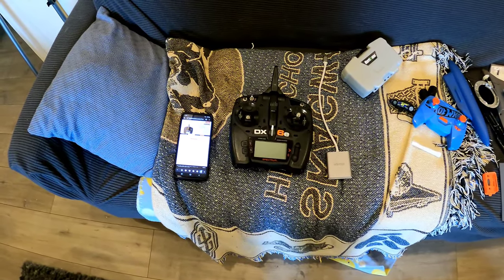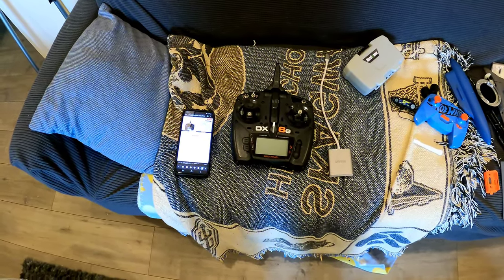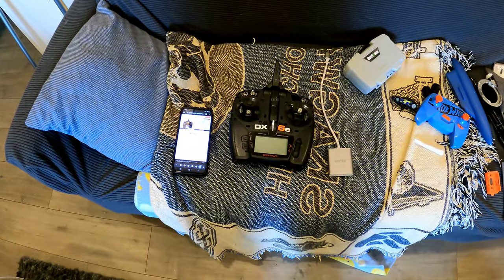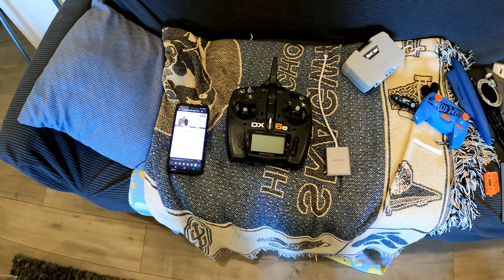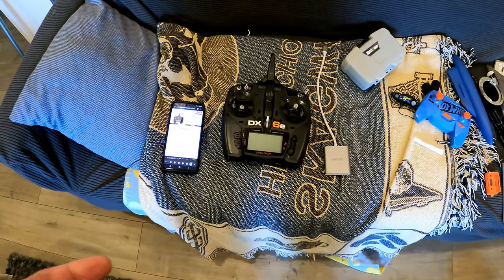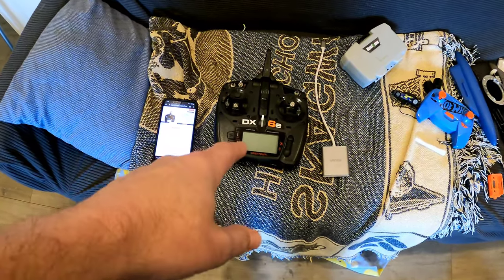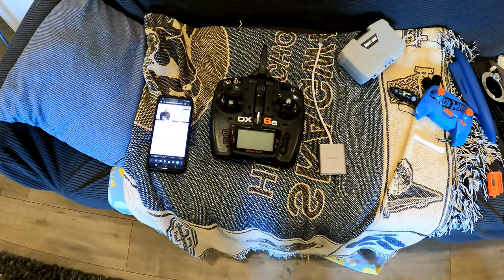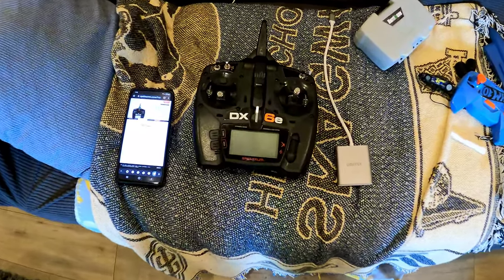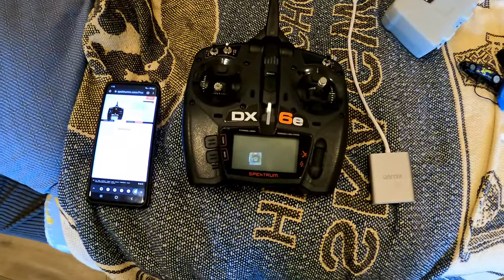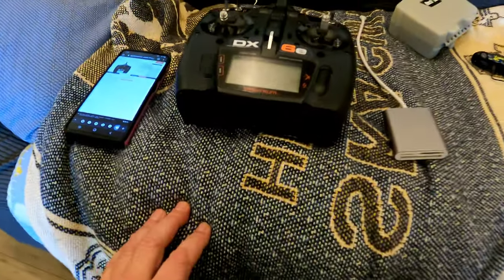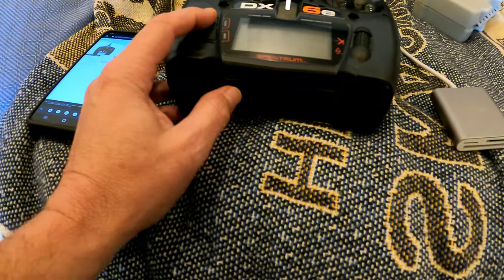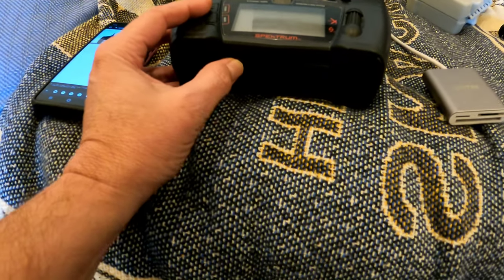Hey what's up everybody, Zules here. I'm going to show you how I get new models programmed into my DX6E. It's pretty easy to do. It does have an SD card in the bottom.